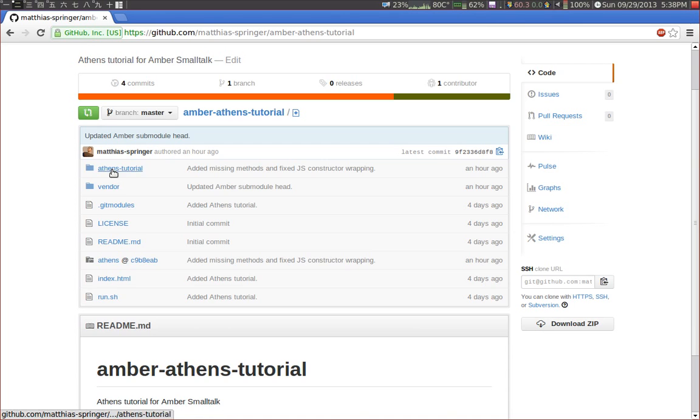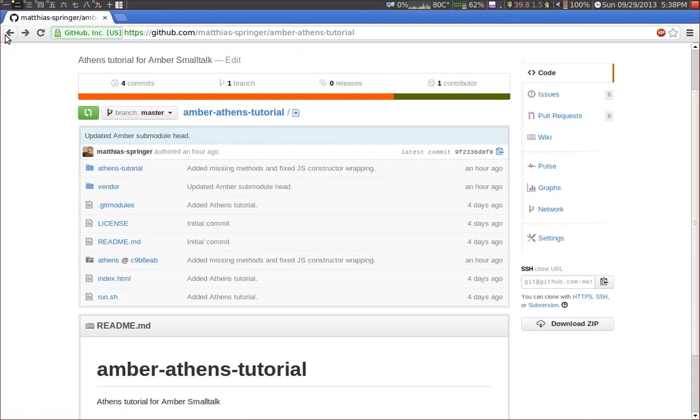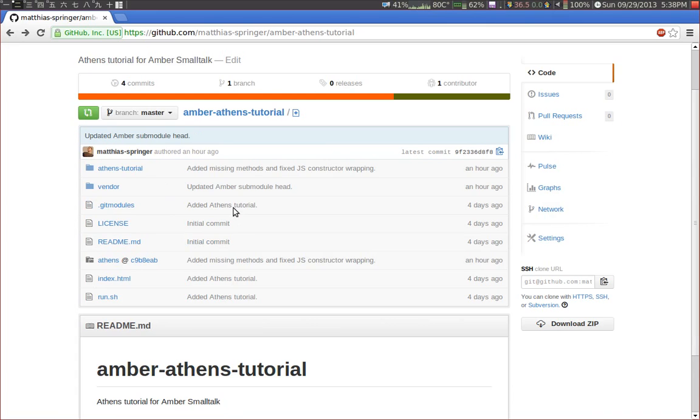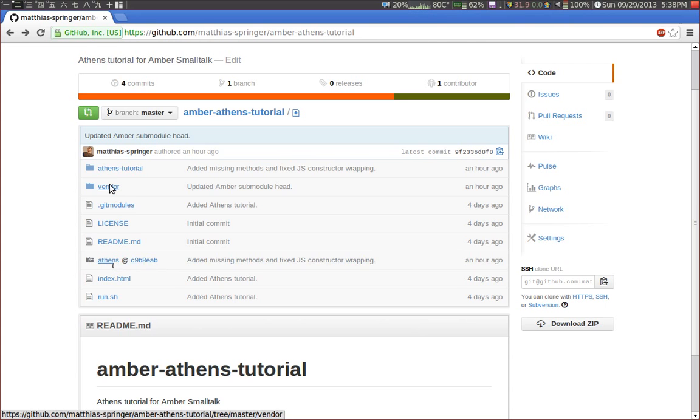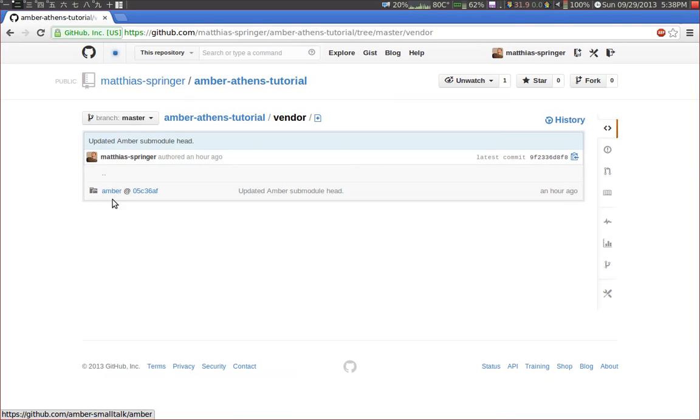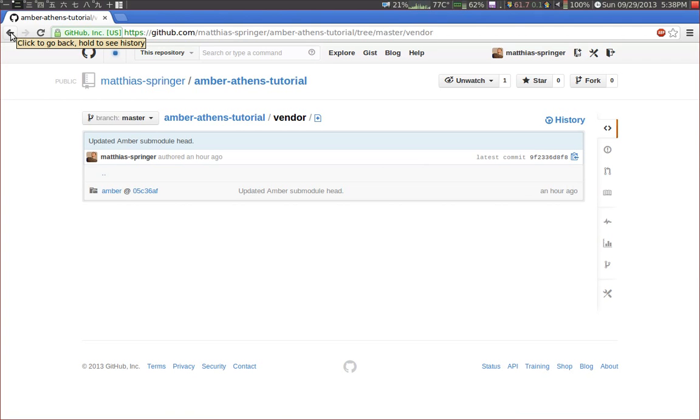Just as an example, this is a git repository and in this example I included the actual Athens source code as a git submodule and I also included Amber as a git submodule. If you're new to Amber you might want to check the Amber website just for the prerequisites and information on how to run Amber Smalltalk on your computer.